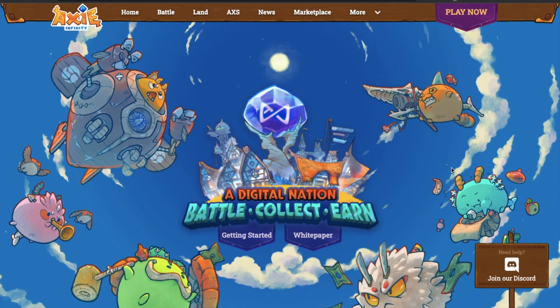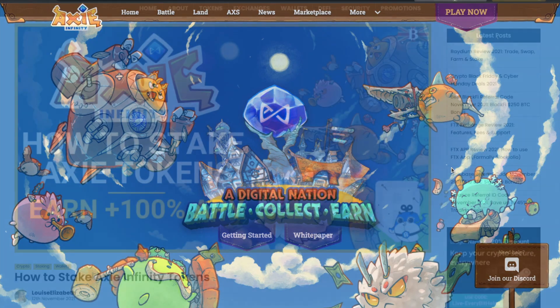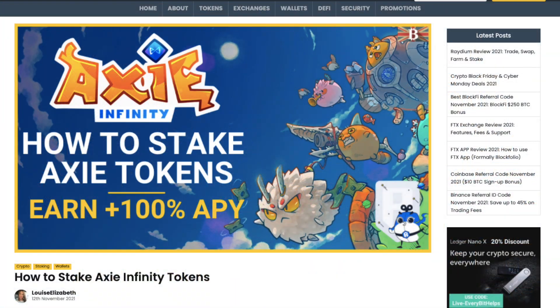In this video, I'm going to show you two ways to stake your Axie Infinity tokens and earn 124% APY. For more information, please check out everybithelps.co.uk and I'll also put a timeline in the summary below for those of you that just want to jump to specific parts of the tutorial.